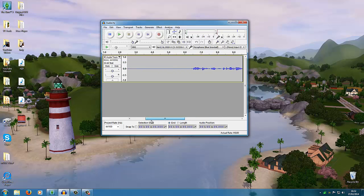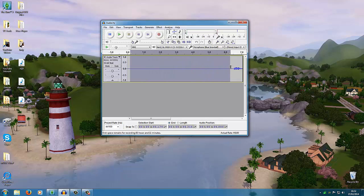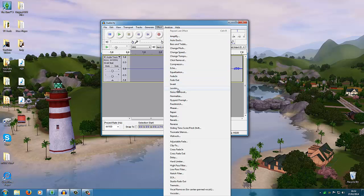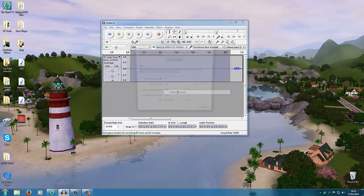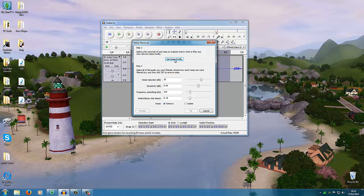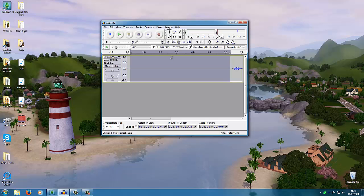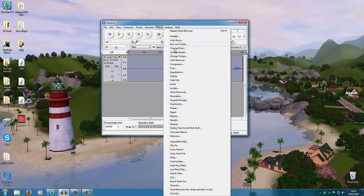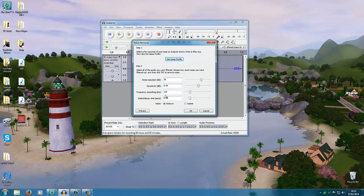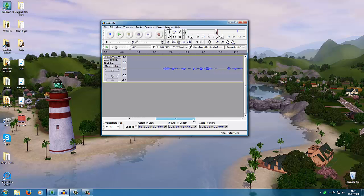Now to do the noise removal: click and drag to select a silent section where you stayed completely quiet, then go to Effect and then Noise Removal. Step one is to get the noise profile — that reads that bit of sound to see what it needs to edit out. Once it's done that, double-click to select all, go to Effect and Noise Removal again. These are all the settings I use — I'm not sure if they're pre-populated or if I adjusted them, but just use them and you'll be good to go. Then hit OK and it will run along and take out all the background noise.